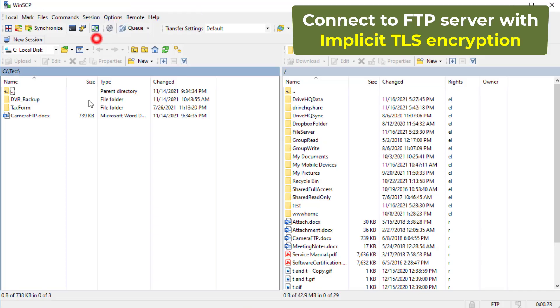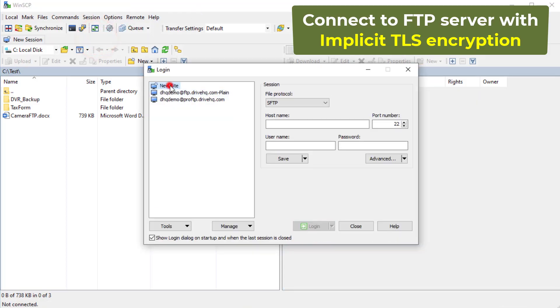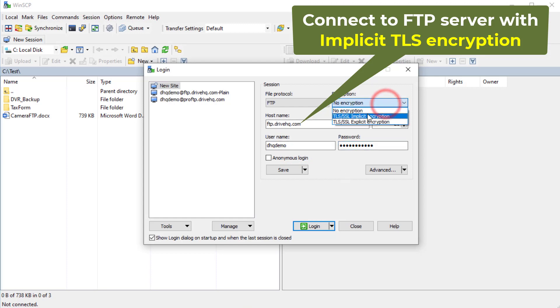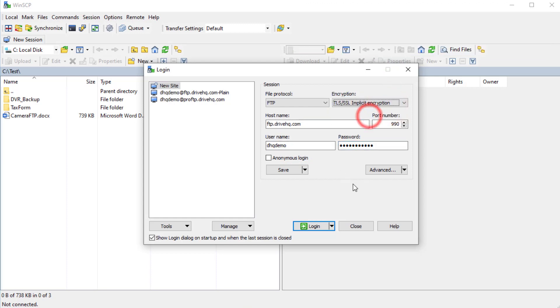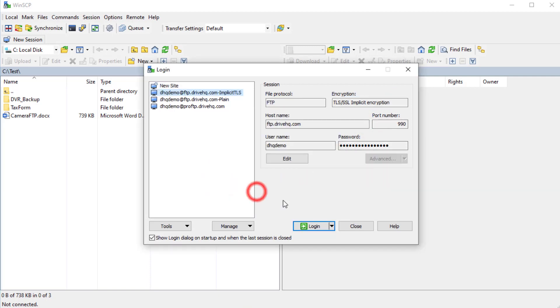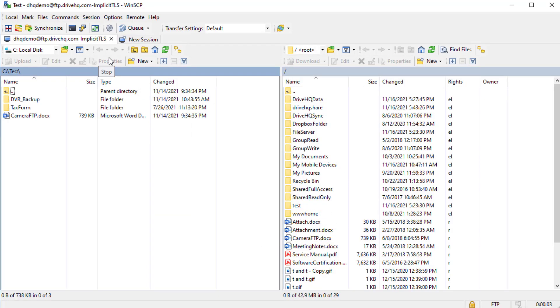To connect to an FTP server with implicit TLS encryption, enter the FTP host name, username, and password, then select the FTP protocol and select TLS Implicit Encryption. Click Save to save the site, then click Login. It will log into the FTP server.